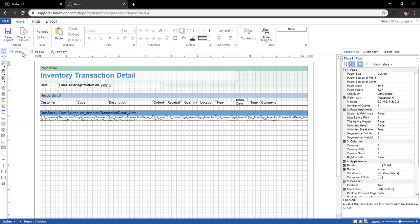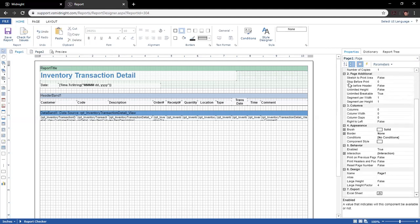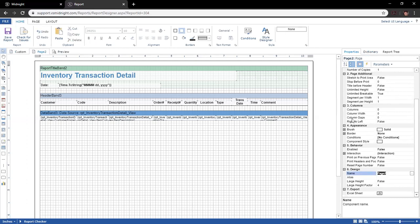We'll use page one as the report we're editing and page two as the backup. You can rename pages by selecting one, scrolling down in your properties while the page is selected, and giving it a name. In this one I'll call them Custom and Original. We'll come back to this Design For A Field Name area later, as it serves more purposes than just renaming the page.